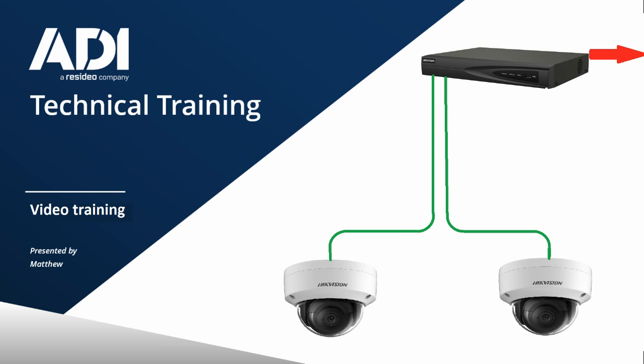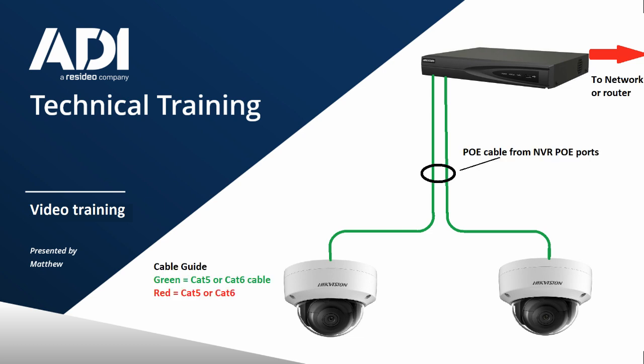The cameras are POE powered, so power comes straight from the ports and you just need to plug them in. It's a simple RJ45 connection. The cables used from the camera are simple Cat5 or Cat6. They plug straight into the back of the POE ports on the back of the NVR.